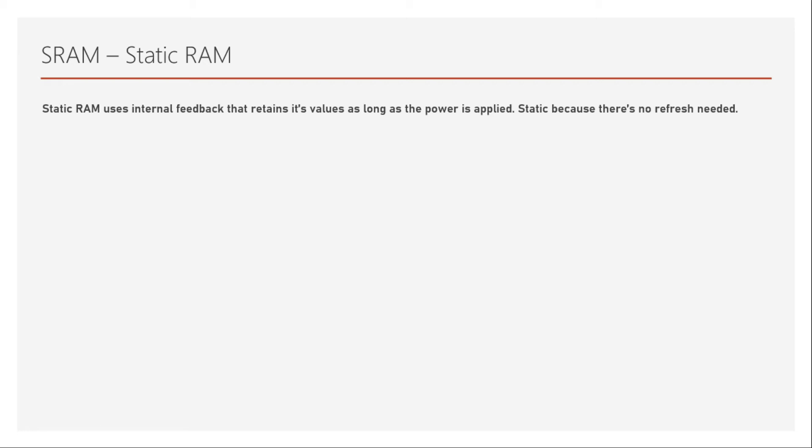If we understand DRAM there, we need to refresh the data once it is written into the memory. We need to refresh that data within few nanoseconds or something. So that kind of dynamic refresh is not needed for this memory. And that's the reason why it is static because once you write into the memory, its static state will keep the data.